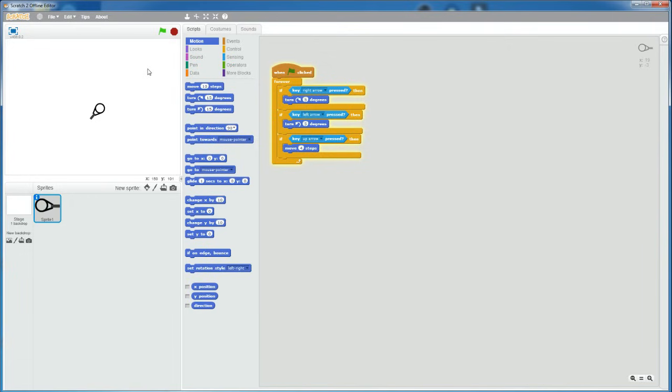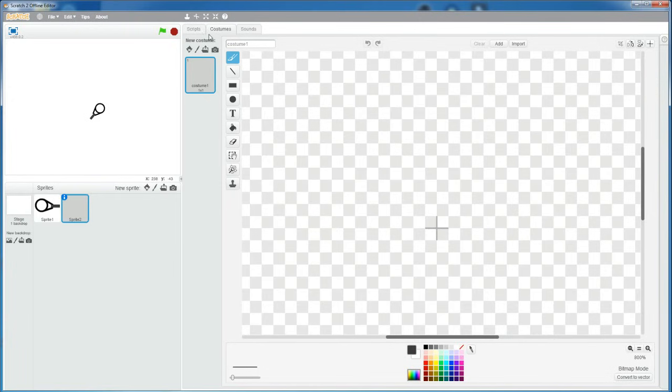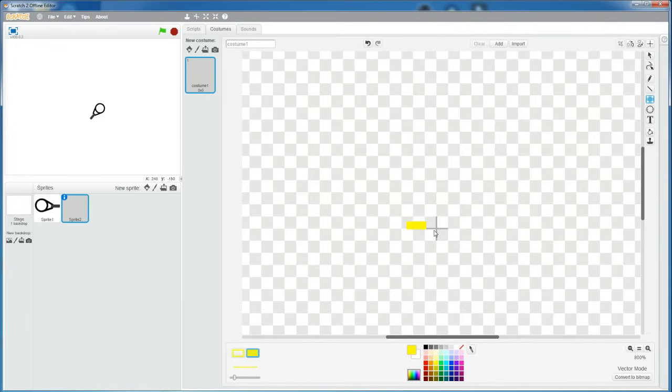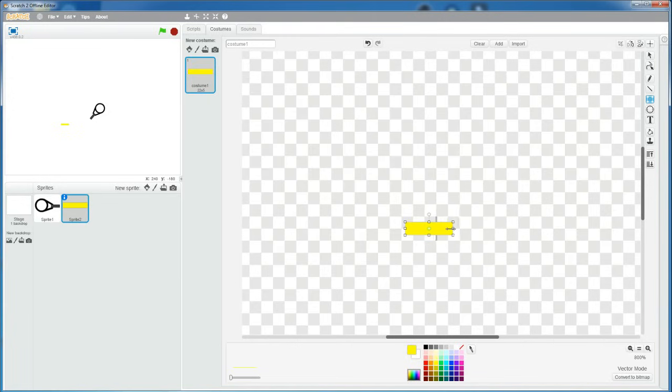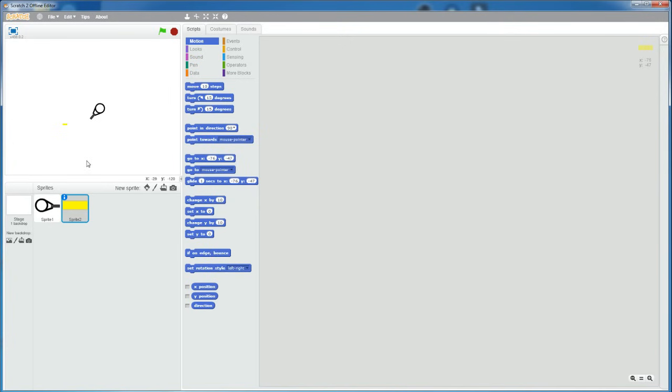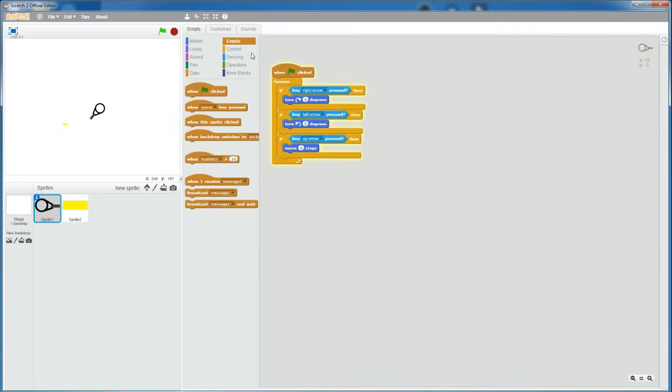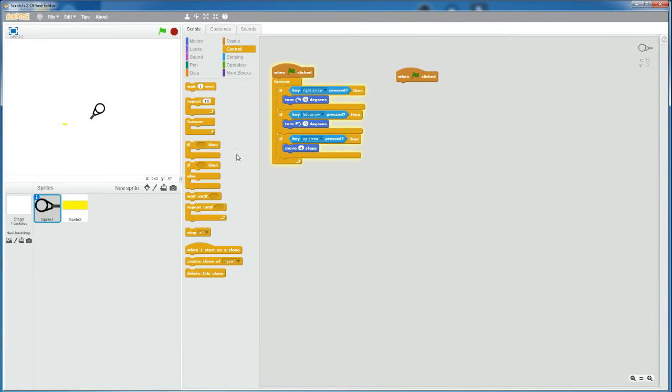Now that we have this, I'm going to make the gun shoot out bullets. So, create a new sprite, and then I'm going to draw a quick bullet. I'm going to make it yellow, and this big, maybe a bit smaller. Okay, now go to your character, and then grab another when flag clicked and another forever loop.